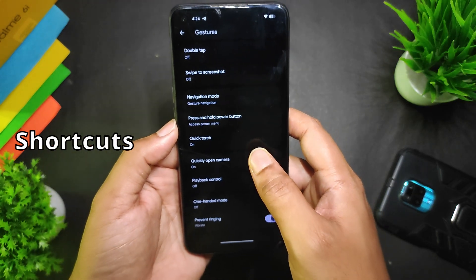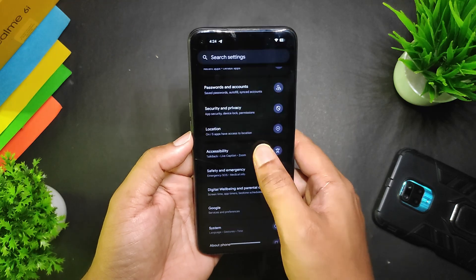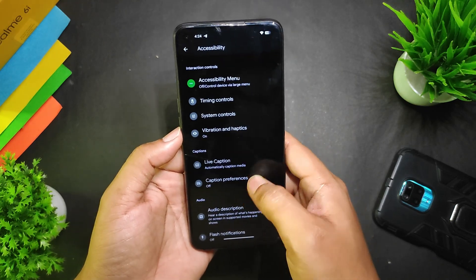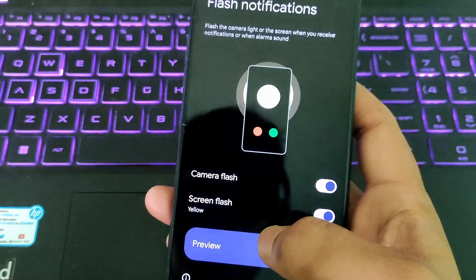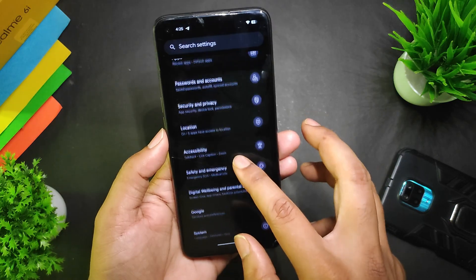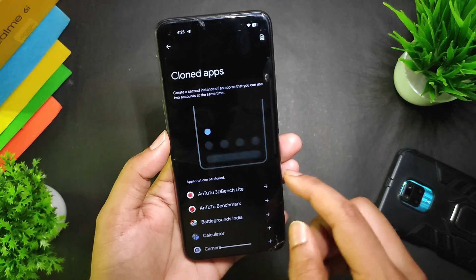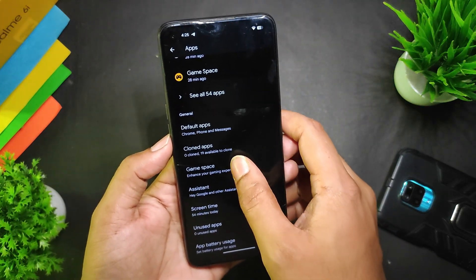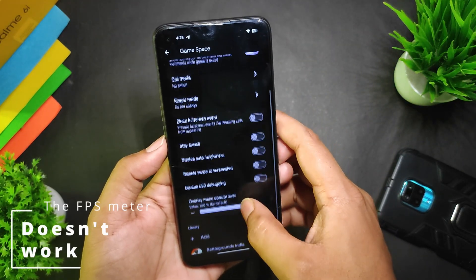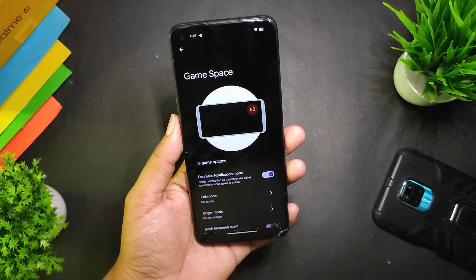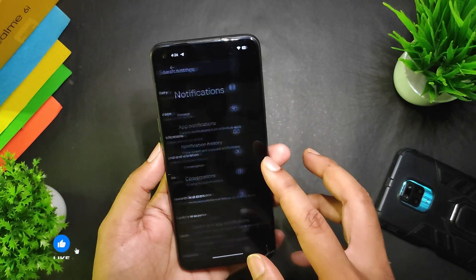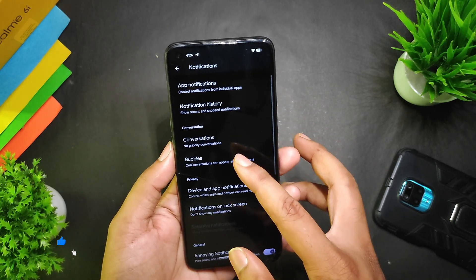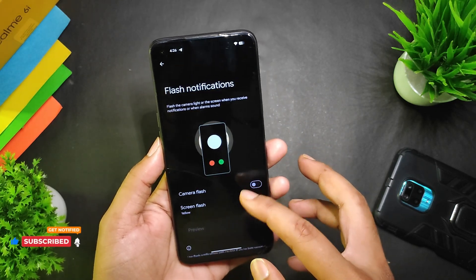We have shortcuts like quick torch, playback control, quickly open camera, etc. In Accessibility, we get these options—system controls, flash notification, so when a notification or call comes, the flashlight will blink, and this works really fine. In Apps, we get cloned apps so we can use multiple instances of the same application. We also get the Game Space where we can add games and any other application, but I added the CPU Throttling Test app, but that was not a good result.